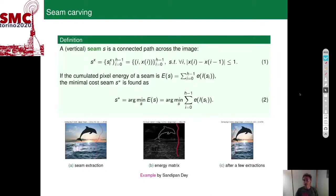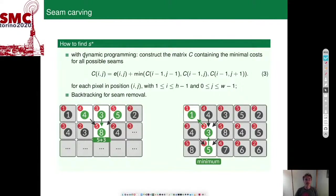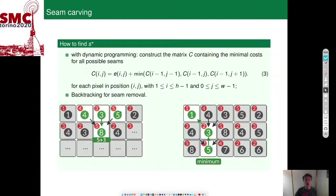Algorithmically, this is done with dynamic programming to be efficient. We construct a matrix containing the minimal costs for all possible seams. For each pixel at position i, j, we sum the local energy at that pixel with the minimum of the three energies in the neighboring pixels in the row above it. For example, the new value is 8, which is local energy 5 plus the minimum of previous accumulated energies 4, 3, and 5. The minimum is 3, so 5 plus 3 equals 8. We repeat row by row until the last row, then find the minimum and backtrack to recover the seam.